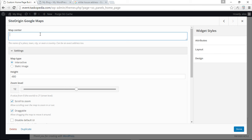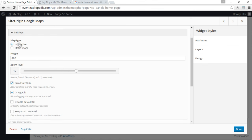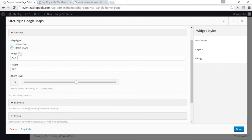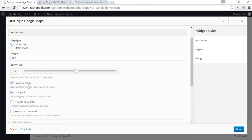In the map settings, simply type the name of the location — in this case, 'White House' — and the map will automatically set the location. For settings, you can choose either an interactive map or a static image. With a static image, you can only change width, height, and zoom level. With interactive, you can enable scroll to zoom, draggable, and other features. I'll leave this as is.